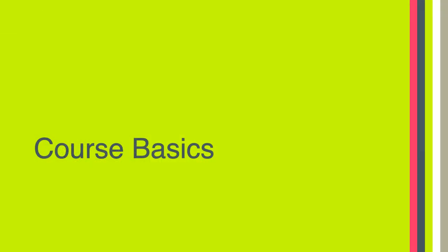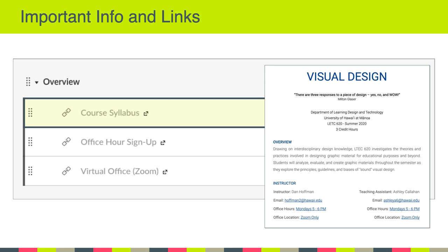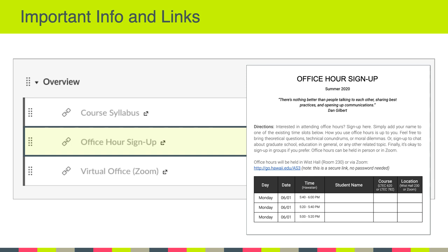That gives you a brief overview of the course itself. Now let's take a look at some of the basics of the class. The first thing to note is the overview module in Canvas — there are a couple of important links and documents there. First and foremost, there is a link to the course syllabus, which is a Google Doc you can view. I encourage everyone in the first week to take a close look at it and let me know if you have any questions. The second link is to the office hour sign-up sheet.